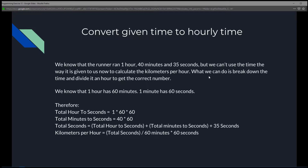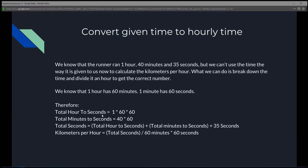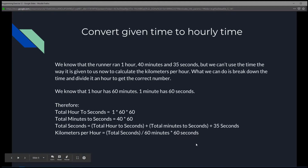What we can do is break down the time and divide it by an hour to get the correct number. One hour in seconds is 60 times 60. Then we take the 40 minutes and multiply by 60 to break it into seconds. We add the remaining 35 seconds. The total seconds divided by 60 times 60 gives us the time in fractional hours.